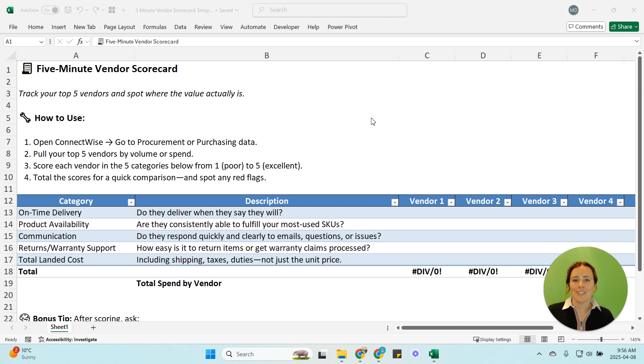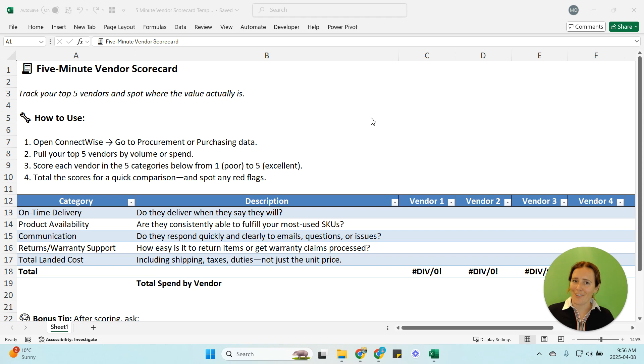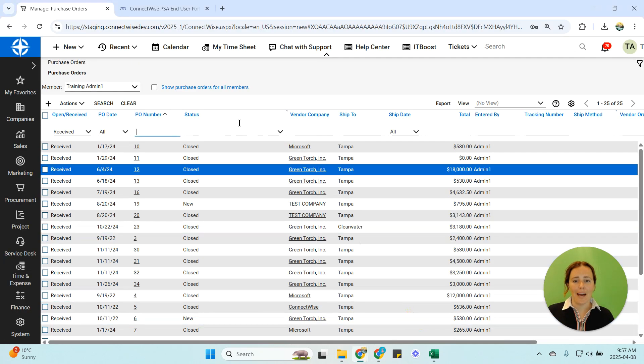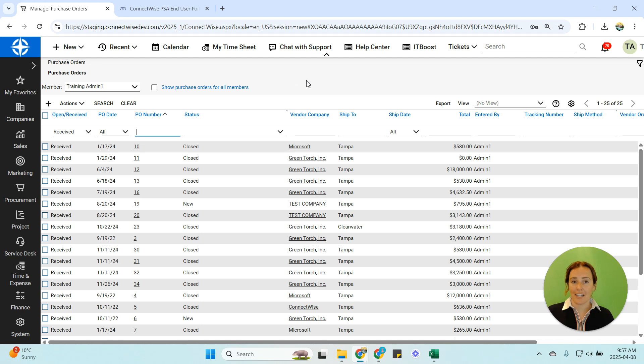So here's how to do it within ConnectWise. It says it's a five-minute vendor scorecard, let's see if we can do it in under five minutes and we're going to open up our ConnectWise PSA system here.